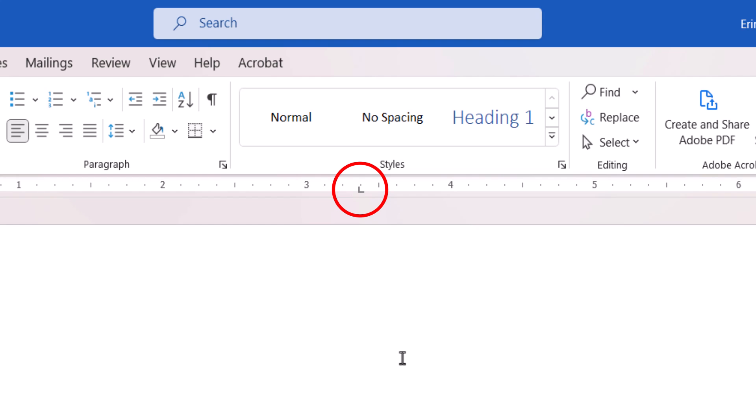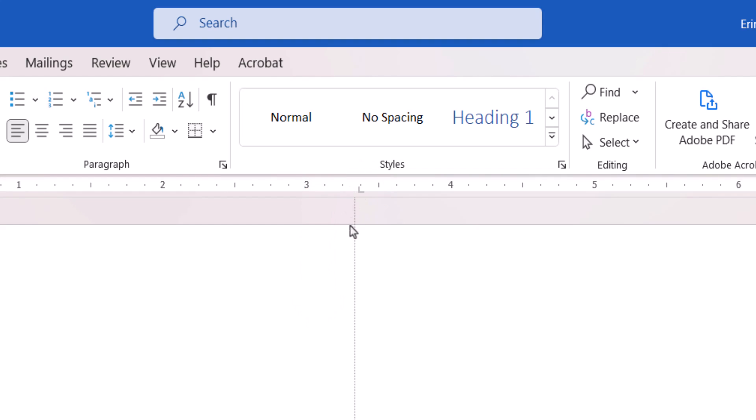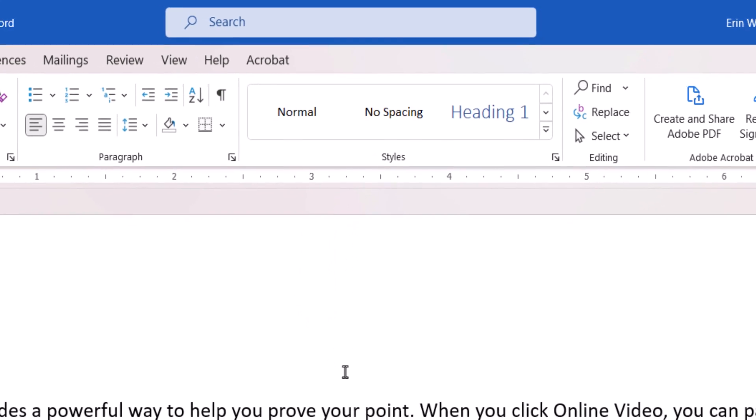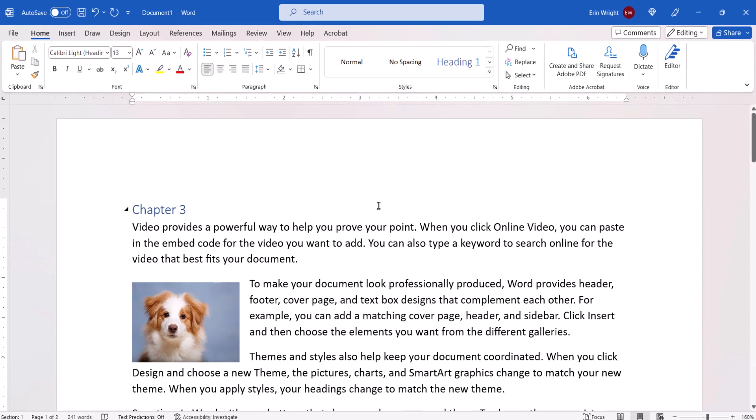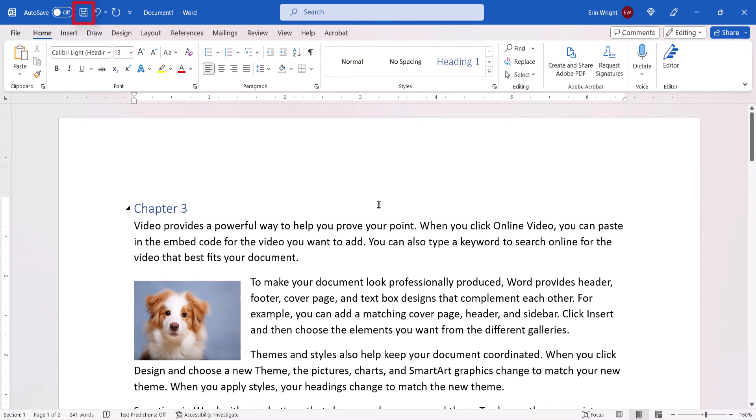If you would like to delete a tab, pull the tab symbol downward and release it. It will be removed from the ruler. And as always, remember to save your file to save your changes.